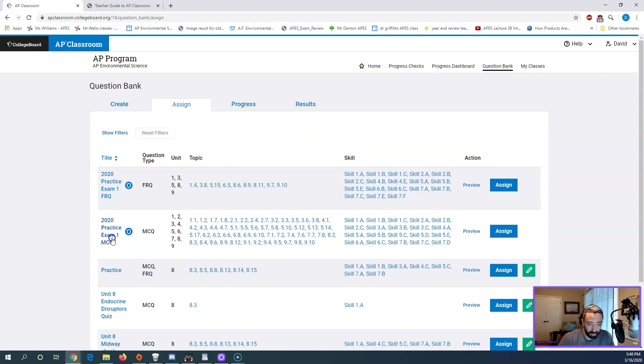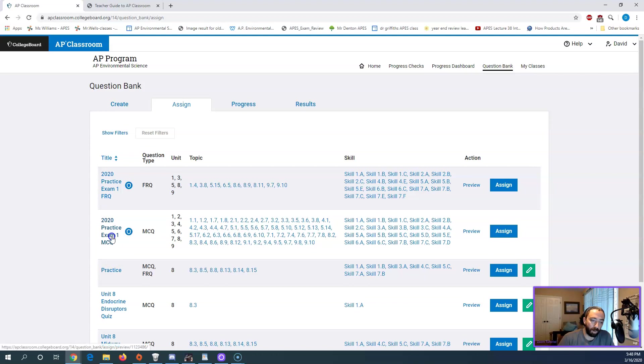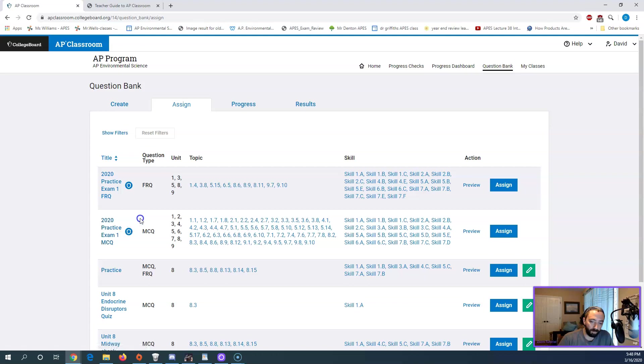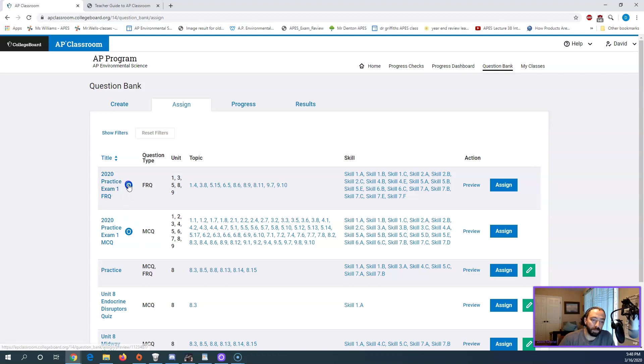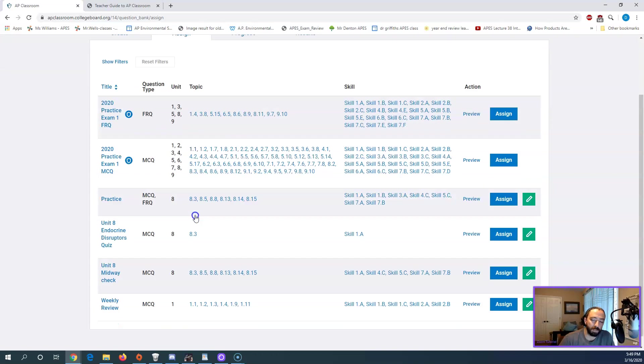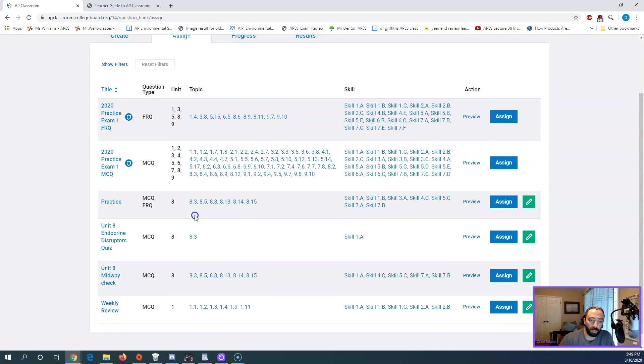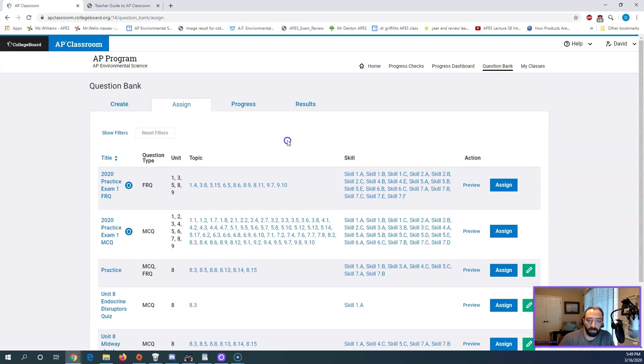This one is something I want to highlight too. Your AP class may have these. These are their practice exams. So 2020 practice exam multiple choice. This is 80 multiple choice questions that have a strong correlation to the AP exam. You can assign this as a whole thing. Same with the free response questions. They have this shield next to them because these are protected documents and they don't want students putting questions out on the internet or anything like that.